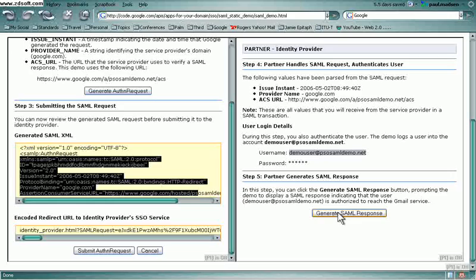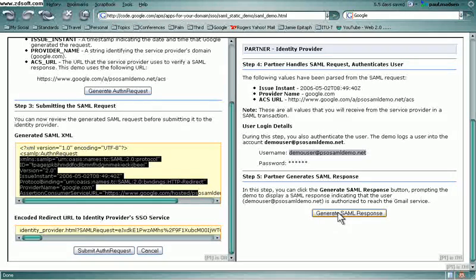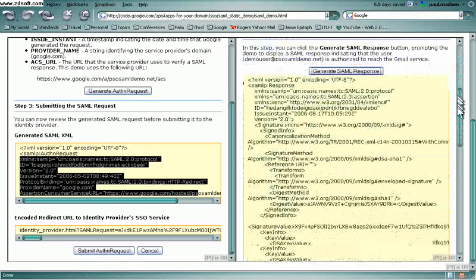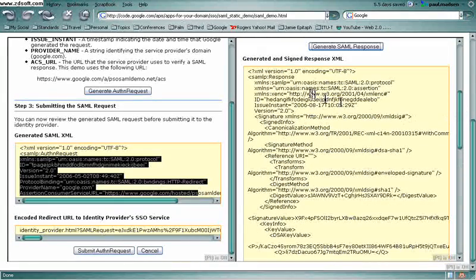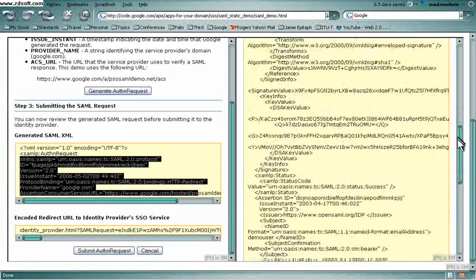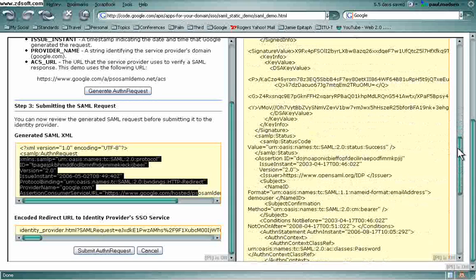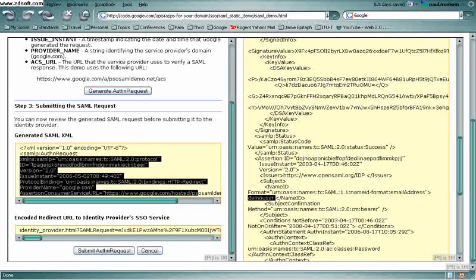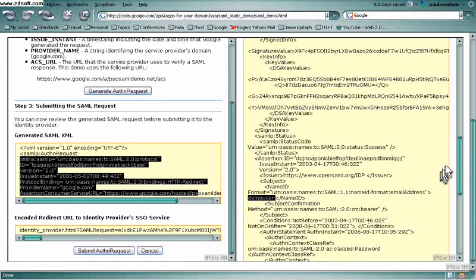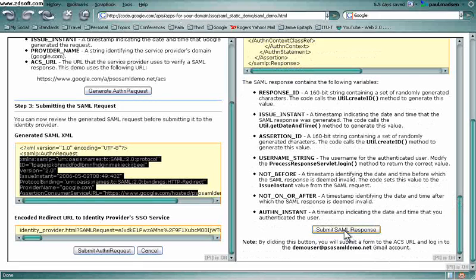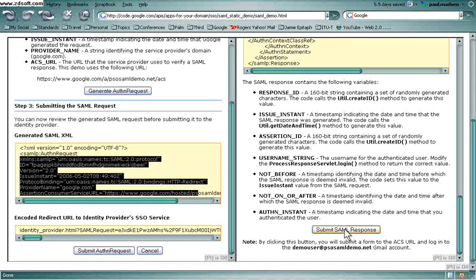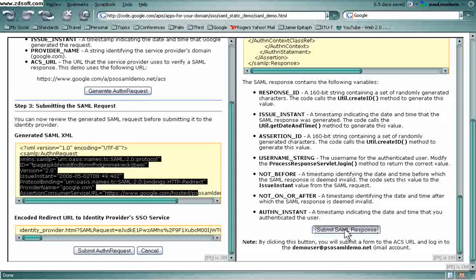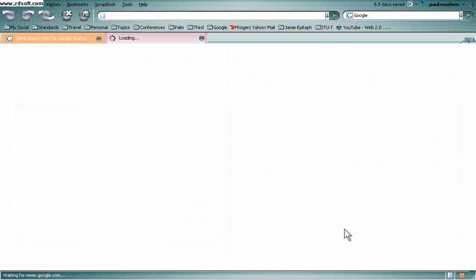And it's within the response that there is an assertion that indicates that the subject with name ID demo user has been successfully authenticated. And then as the Google service provider did, the partner identity provider sends that SAML response back to Google.